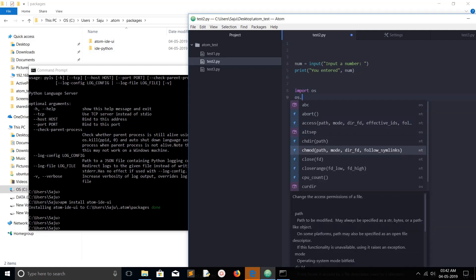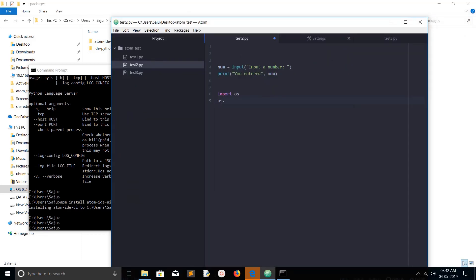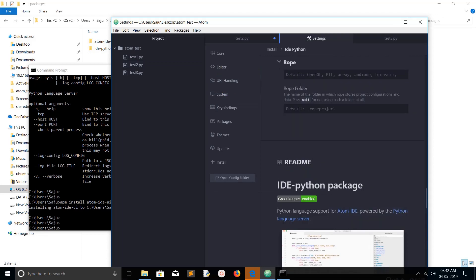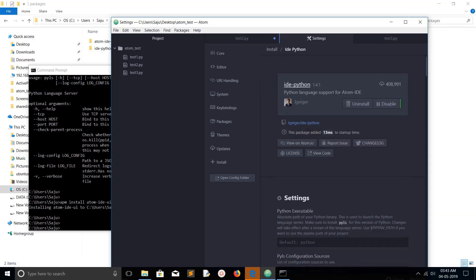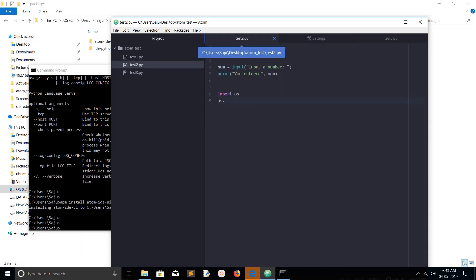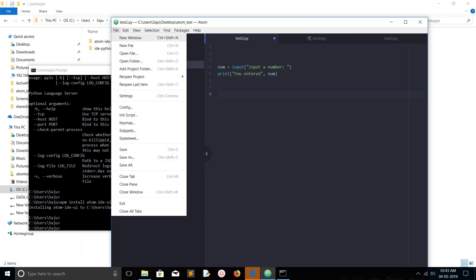Now let me go to the program and check for auto-completion. You can see it's working now — we can use all the features because we have successfully installed ide-python. However, ide-python does not provide an option to execute the Python script, so for that we need to install another package.